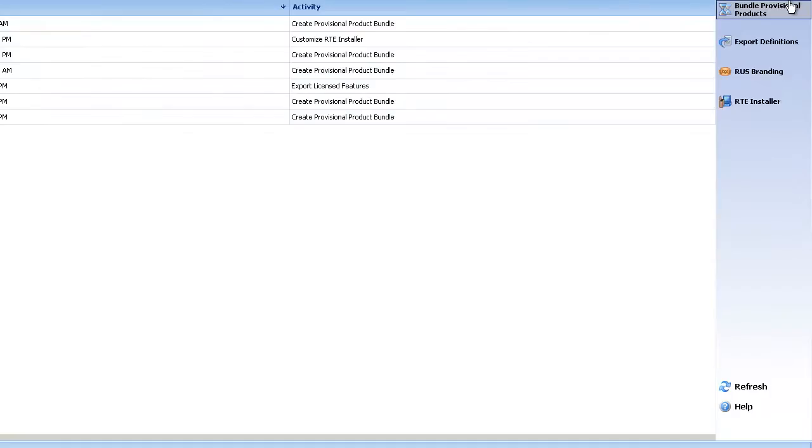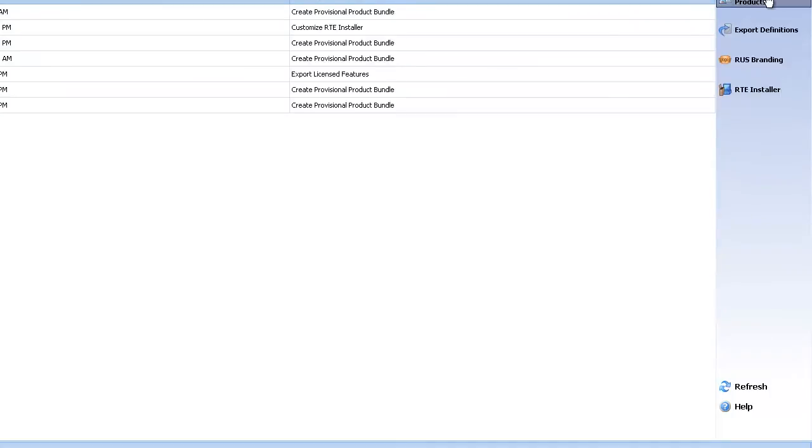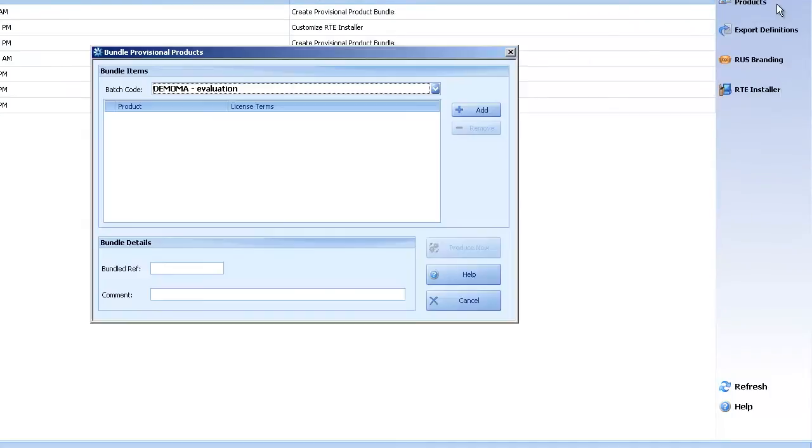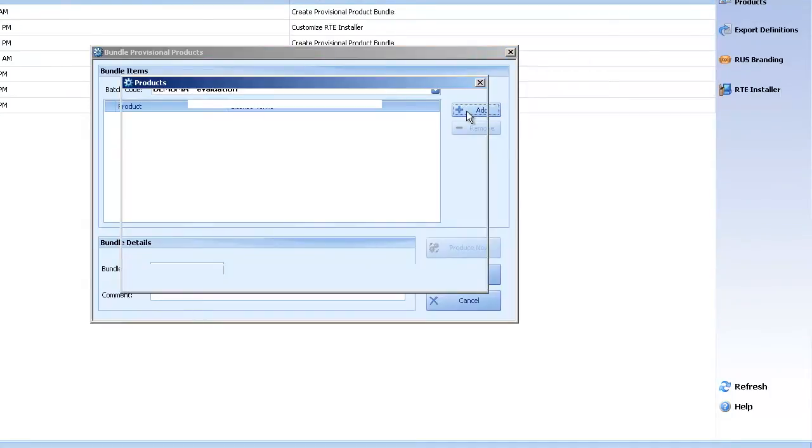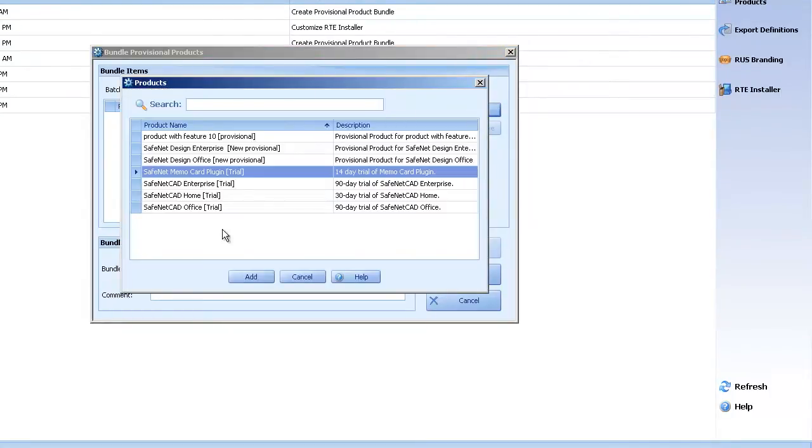Now I'll go to Development Tasks and Bundle provisional product. I will add, I will look for the one that I have just created. This is the one.